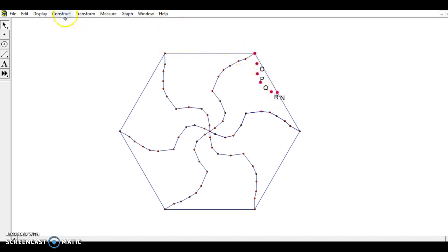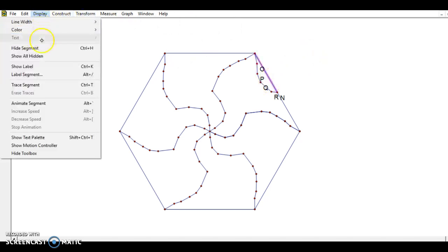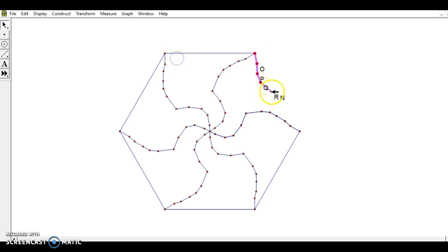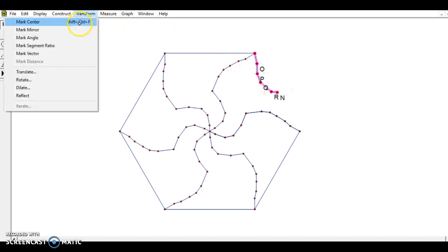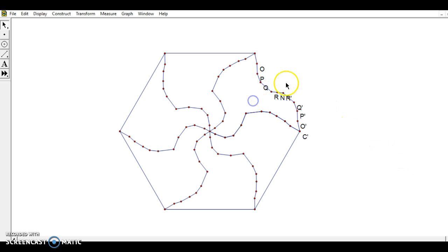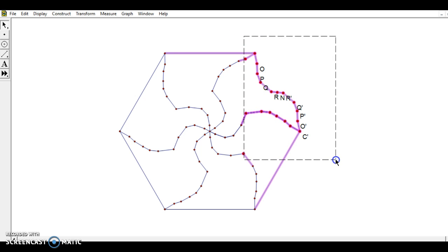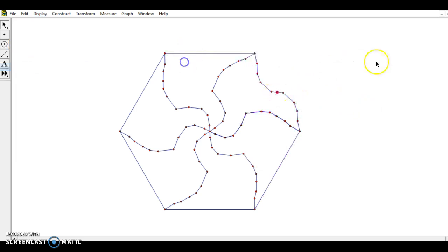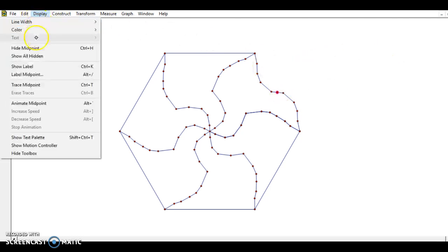Just like before I'll make a series of points and connect them by choosing all these segments, then Construct > Segments. I'll hide the straight segments I no longer need. Now I'll choose all of these segments and all these vertices, and rotate by 180 degrees around the midpoint — I make sure to choose that last so I can mark it as center. Transform > Rotate by 180 degrees, and notice it fills up the rest of this section and ends at the correct point.